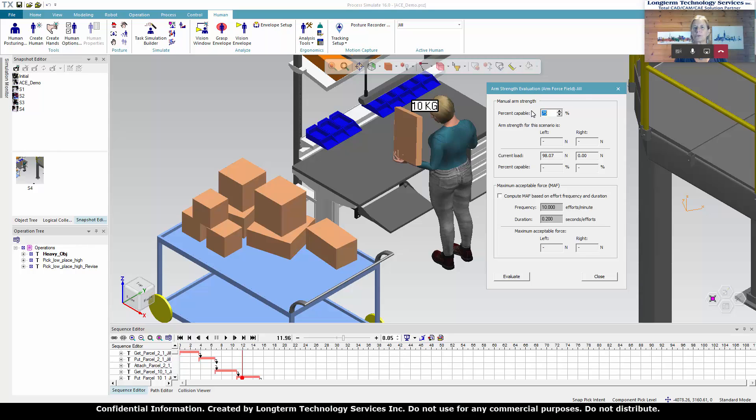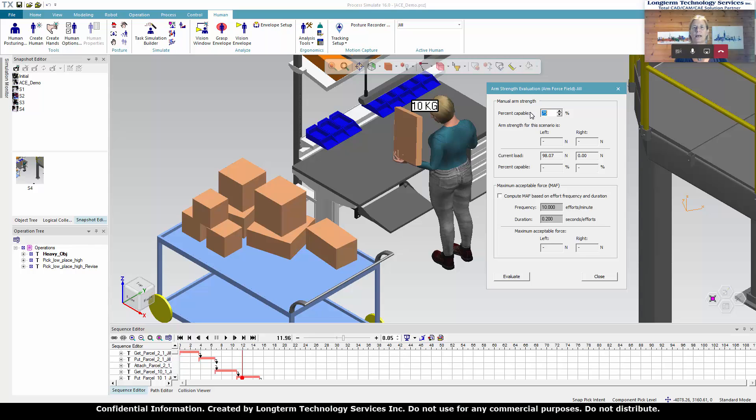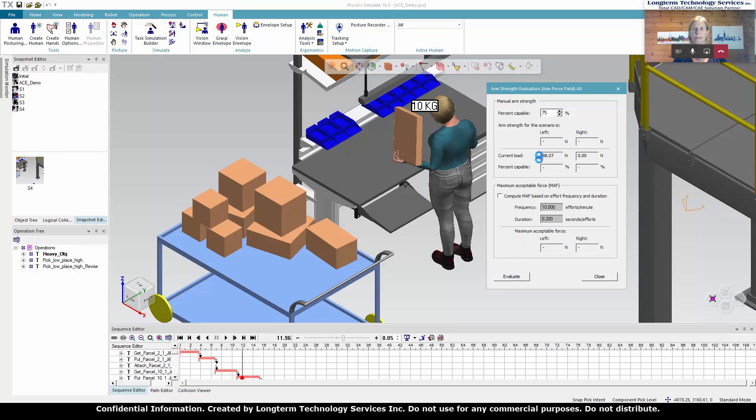So the software pulls all the data right from the simulation of the 10 kilograms and moves into a menu here. We're going to choose the percent capable. As we have a female on here, we want to make sure that 75% of the female population can do this task. And that would then accommodate most of the male population. So we have 75% capable entered in and Campbell, I'm going to ask you to hit to evaluate this.